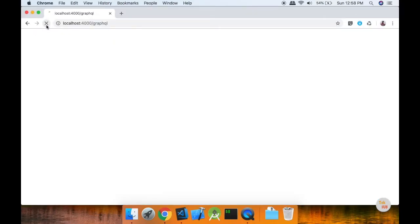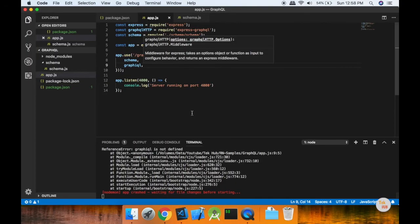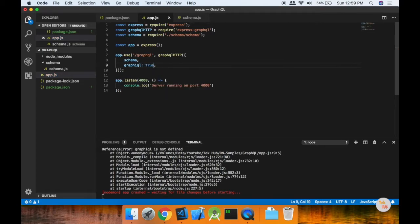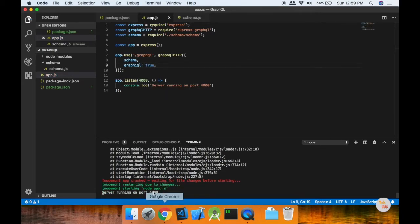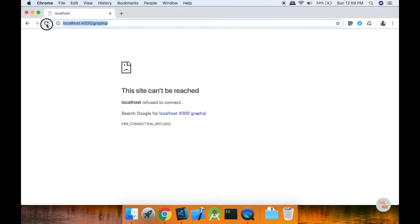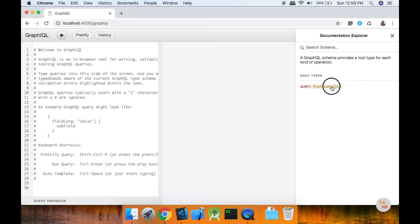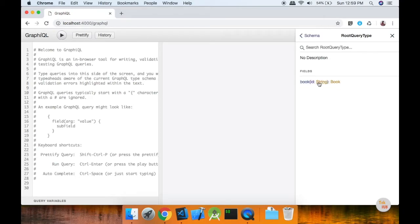If you are getting the book, we will return the list — that is the query list. Now we will return the query list, we will enter the query list, and we will return to the GraphQL. This is the GraphQL — GraphiQL — save and start the server. Now you can refresh your page. GraphiQL, if you want to do what you want to do, set it to true. Now you can refresh your page and see the root query.